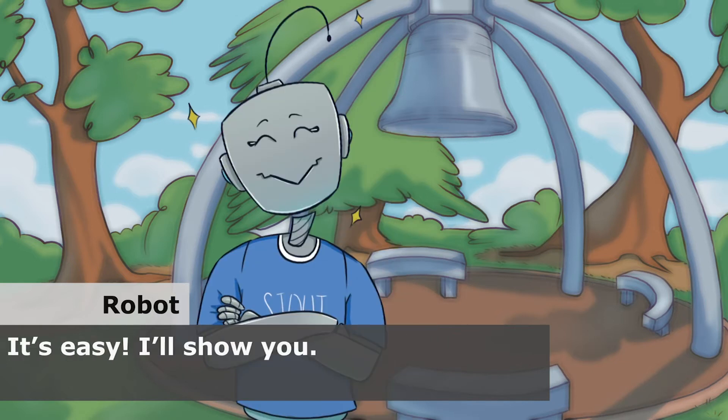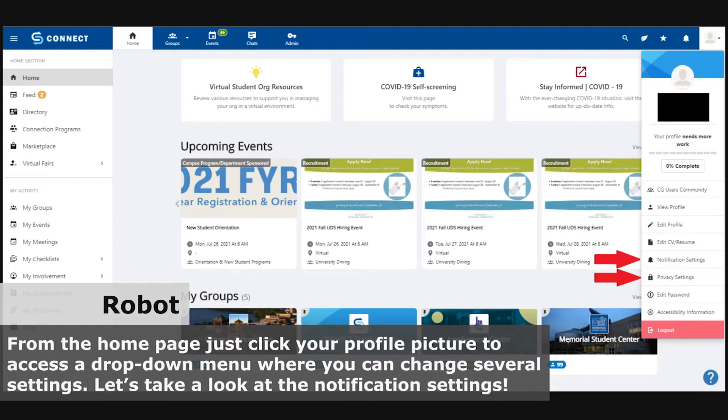It's easy. I'll show you. From the home page, just click your profile picture to access the drop down menu where you can change several settings.